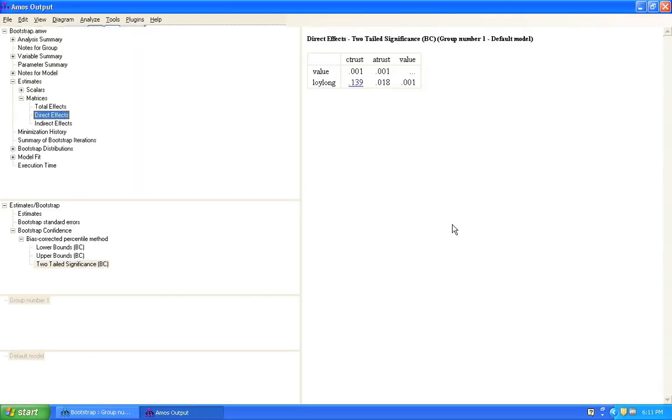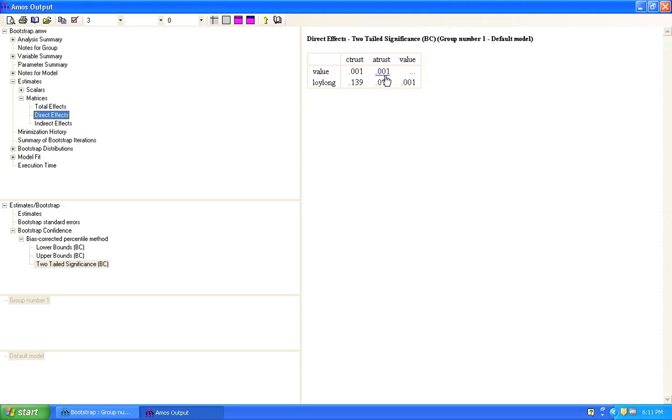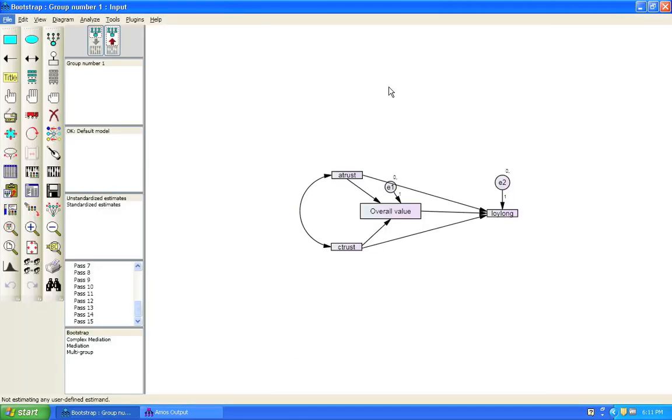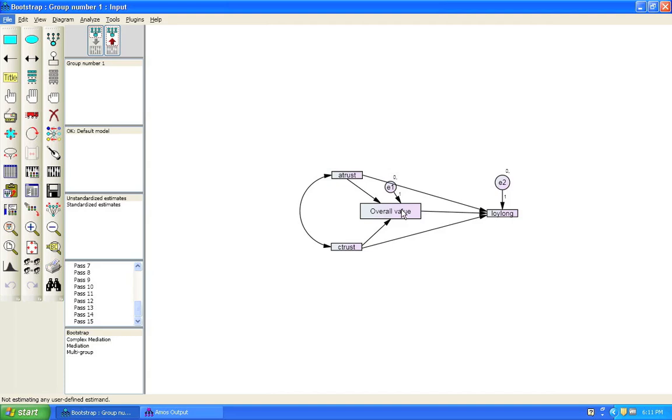If we go back here, we can see that the relationship between A-Trust and Loy-Long is still significant. That means that this path is still significant and this effect, this indirect effect, is significant. That means that in the upper half here, we have a partial mediation. So, that's how easy it is to do a bootstrap for mediation in AMOS.